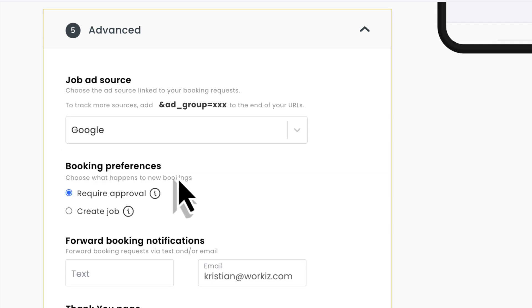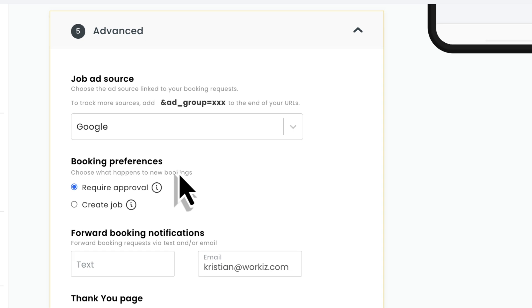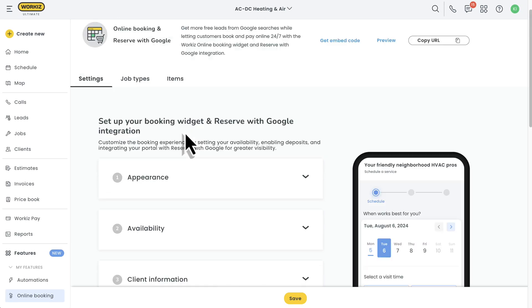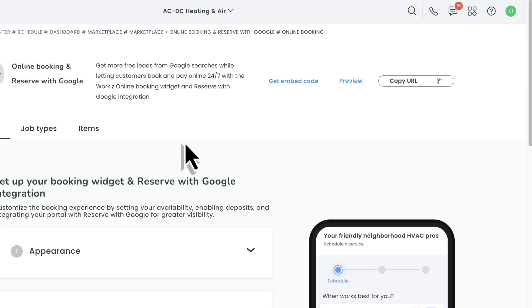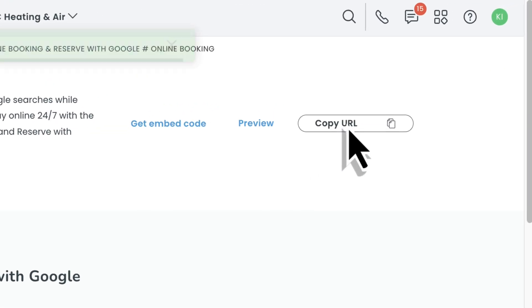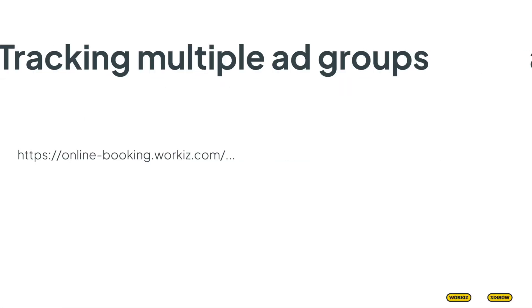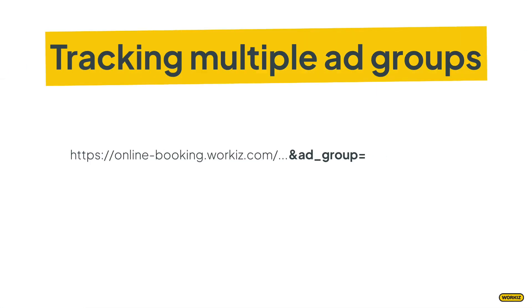But let's say you want to promote this page across a few different places, like your Facebook page, or your Yelp page, or your whatever page. You can track these additional ad groups by grabbing your booking URL, that's this guy up here, and adding the and symbol, ad group, equals, followed by the ad group that you want to track. So if you want to track your Facebook page, it would look like this.